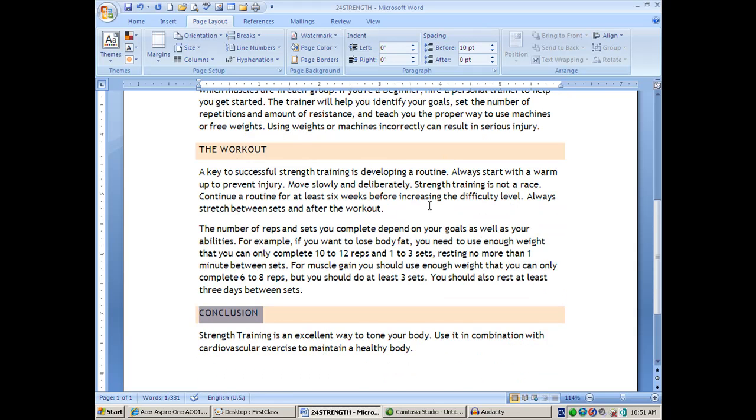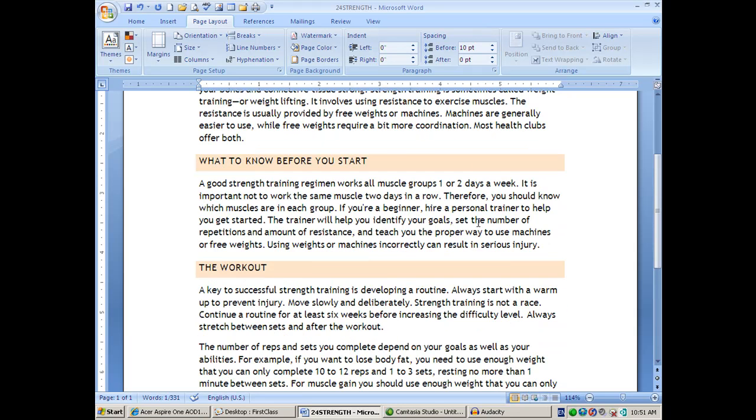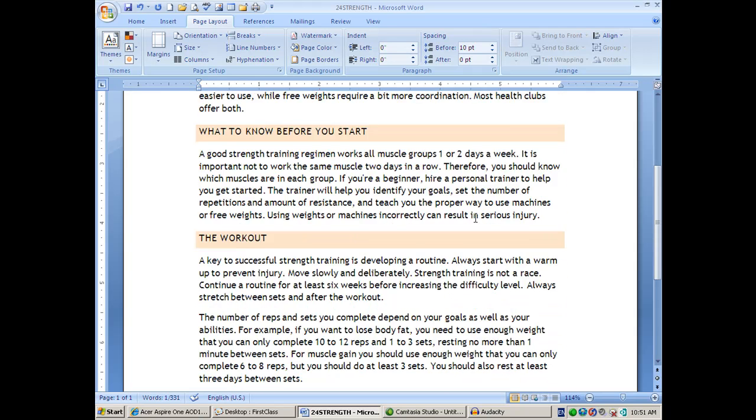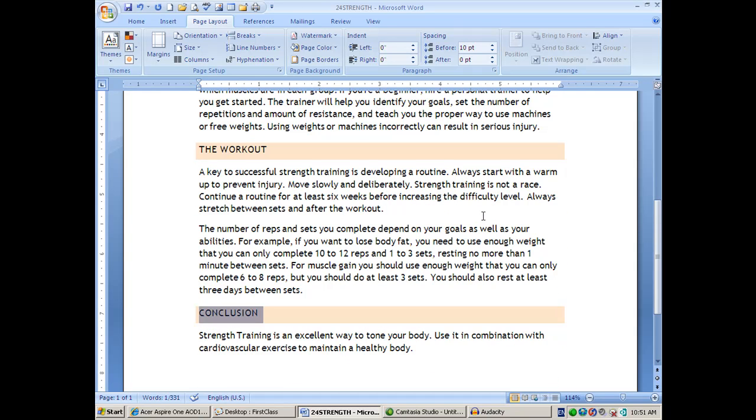Still, a fast, easy, quick way of dressing up a document. So, those are themes. Just remember, you've got to set styles first.